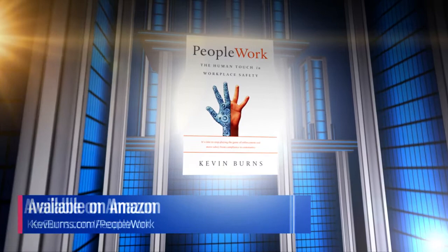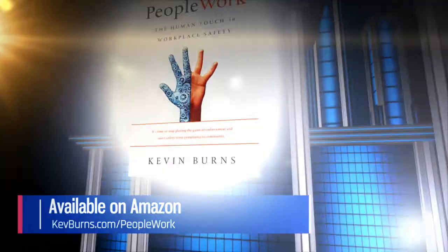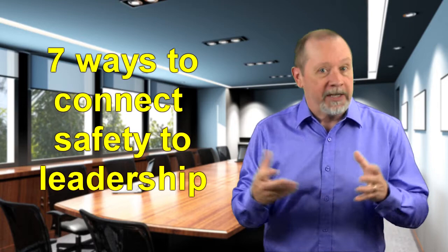To learn more, go to kevburns.com slash peoplework. Leadership has nothing to do with management.